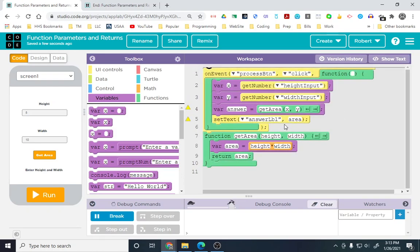We're going to show text and get rid of those slashes. Set text, answer label. It's not area anymore. We're going to use the answer.